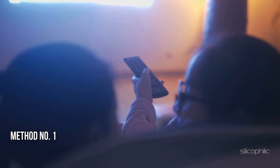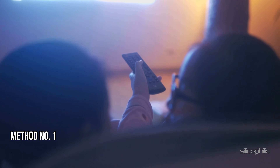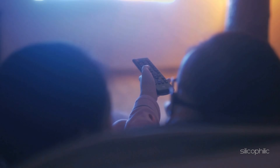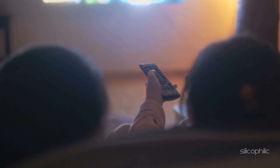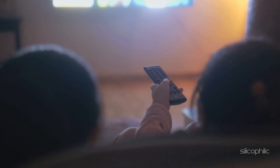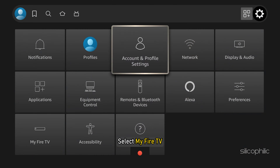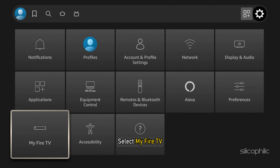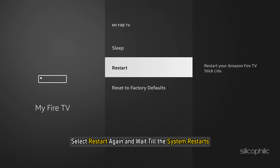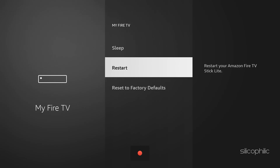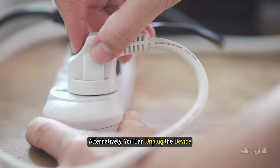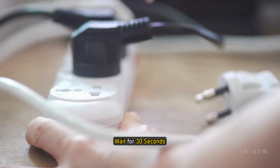Method 1: Restart the FireStick device. Restart the FireStick device by navigating to the menu. Go to Settings, select My Fire TV, and then Restart. Select Restart again and wait till the system restarts. Alternatively, you can unplug the device, wait for 30 seconds, and then plug it back in.